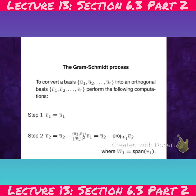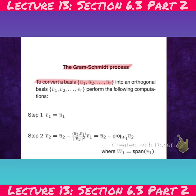Now we've got the Gram-Schmidt process, which is quite straightforward if you understand everything we've done up until now and have a detailed understanding of the theorems. What we do now is take a basis and construct an orthogonal basis. We're going to construct a set of orthogonal vectors, and that set is going to have R vectors in it.